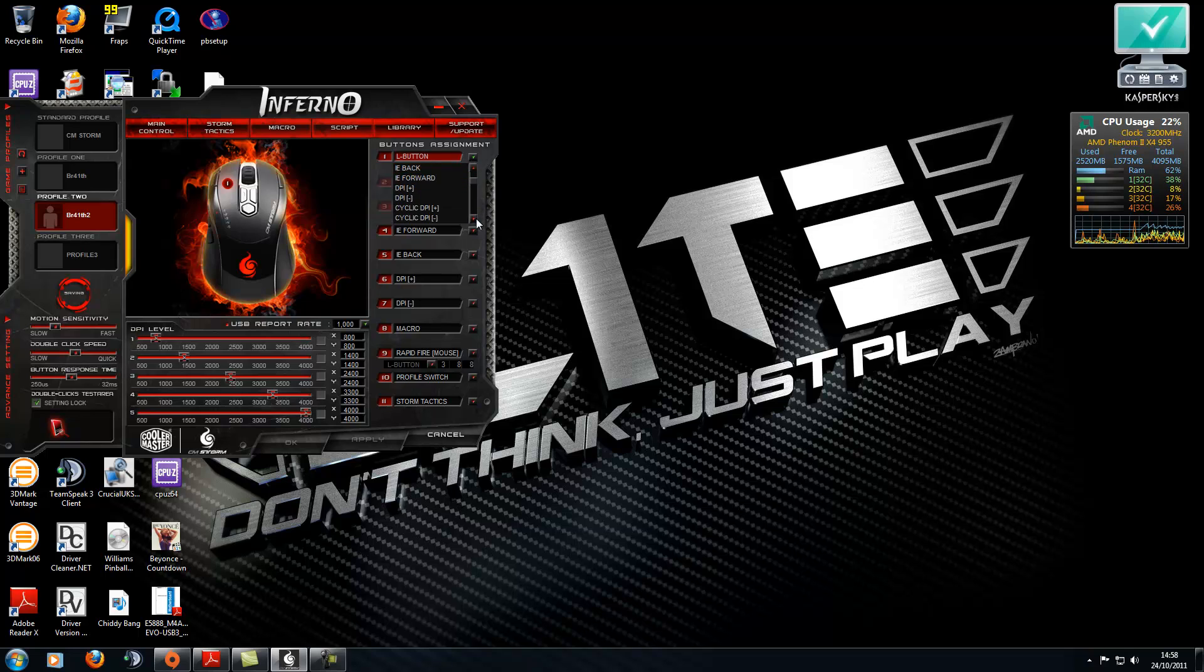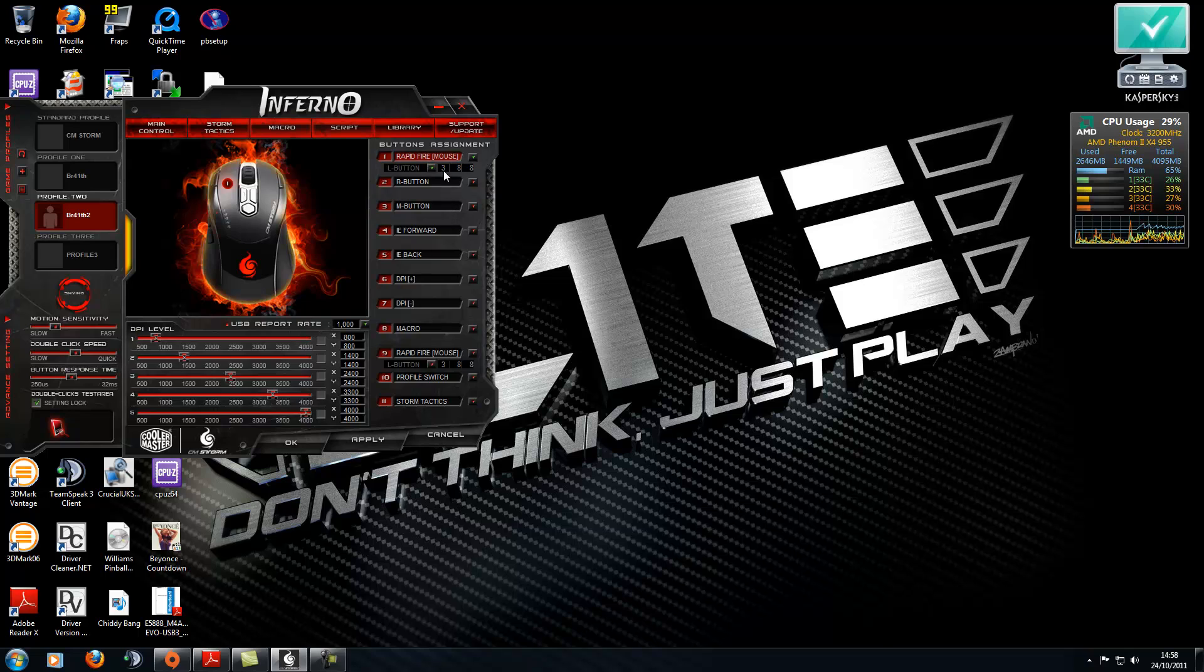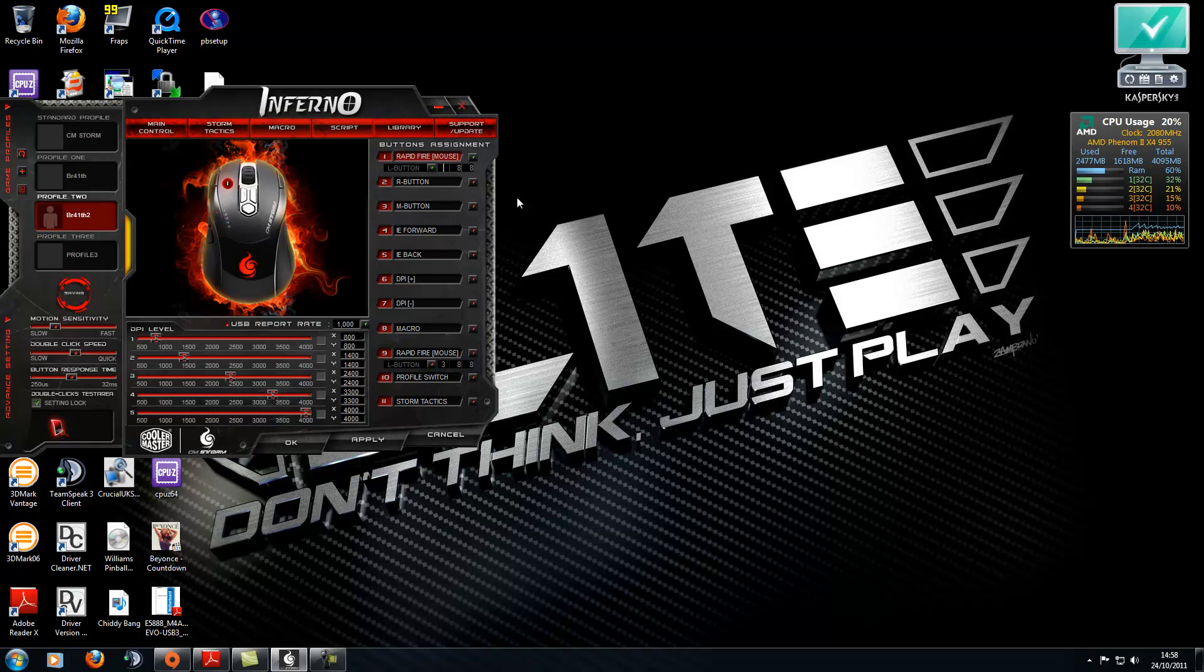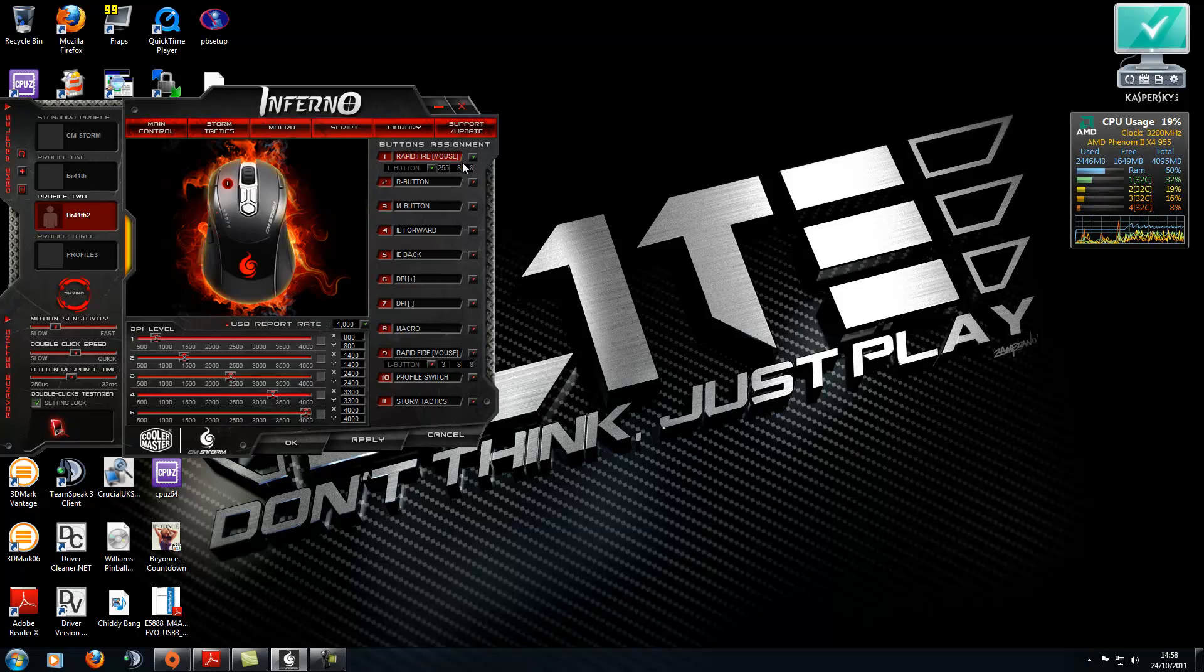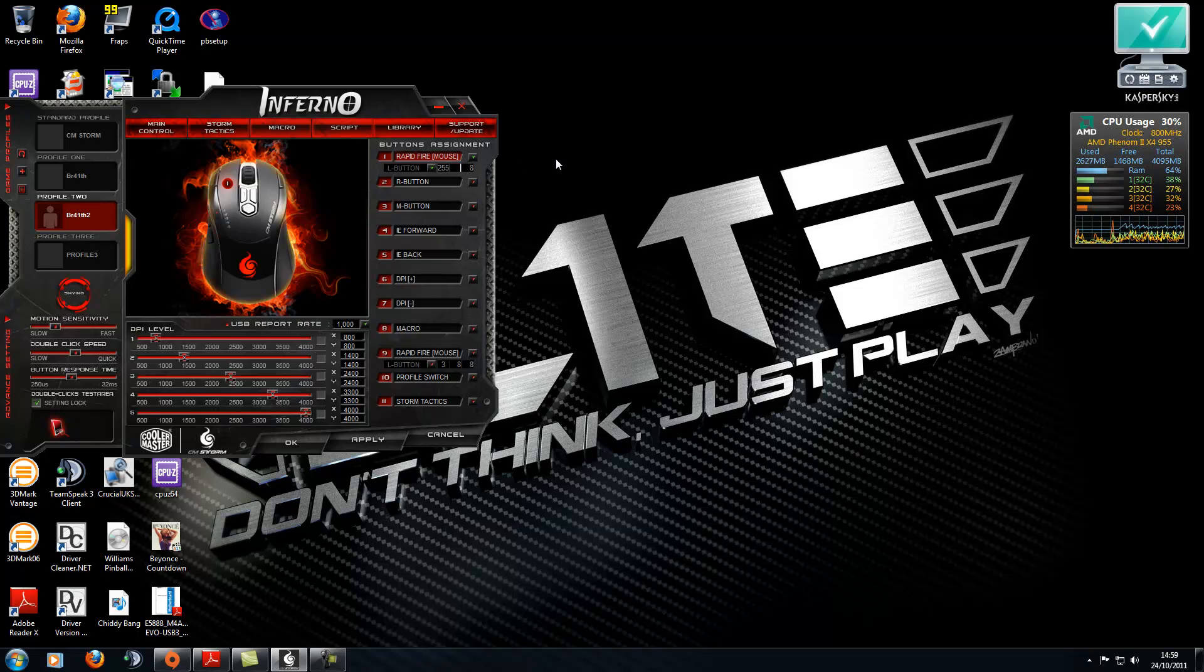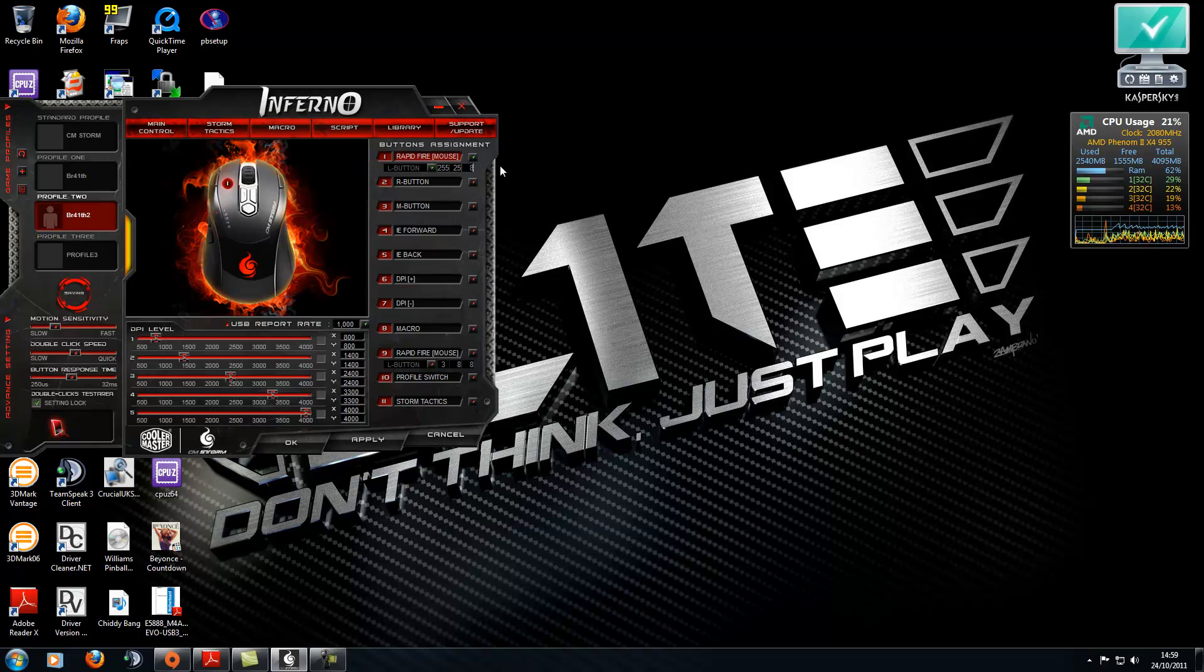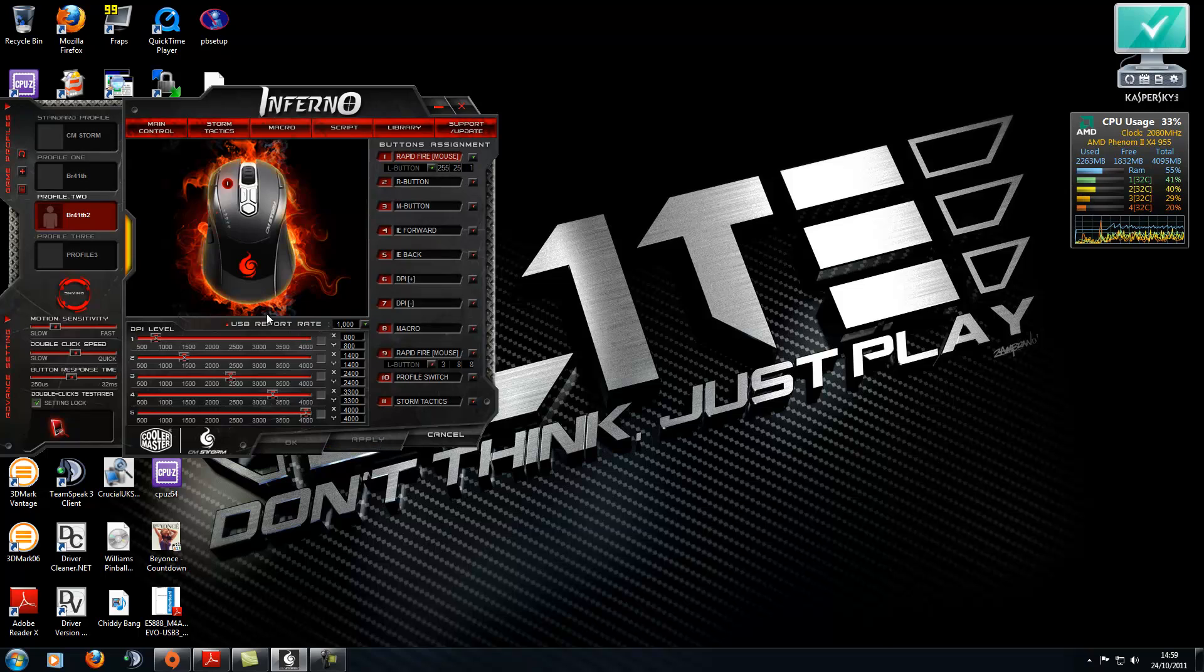Go down to RapidFire Mouse and you want to change these numbers here. You want to change them to 255. It's a challenge here just trying to get these numbers changed. Right, once that's done you click Apply and that's all there is to it.